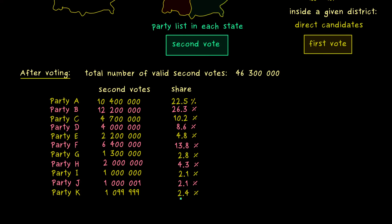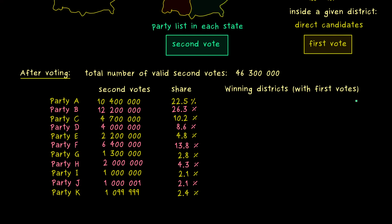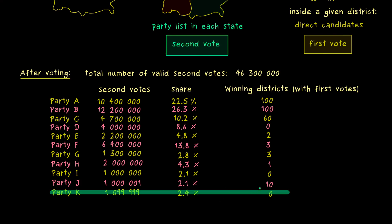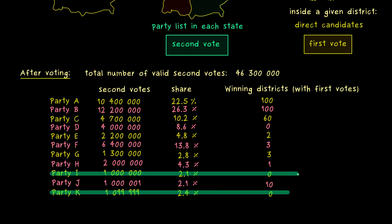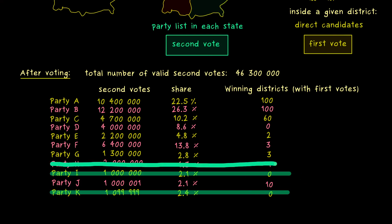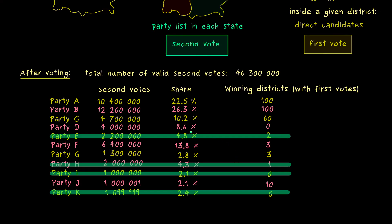There is also a second ingredient: we can look at how successful the parties were with their first votes — specifically, how many districts the parties could win. Parties that have less than 5% of the second votes are completely thrown out, unless they have won at least 3 districts, in which case they are spared. This is what we call the electoral threshold, often called the 5% hurdle — for example, 4.8% is not enough. The only way out for a small party would be to have at least 3 successful candidates in districts, though this is usually harder since they compete against strong candidates from big parties.